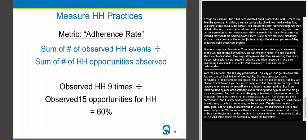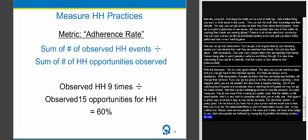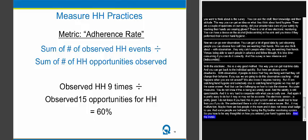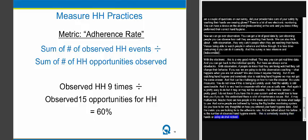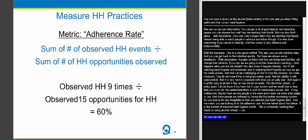Generally, people do direct observation. The metric you're looking for is the adherence rate: the number of observed hand hygiene events divided by the total number of opportunities presented during that observation period. For example, if we watched nine people wash their hands but there were 15 times when they should have washed, you would end up with a 60% adherence rate.